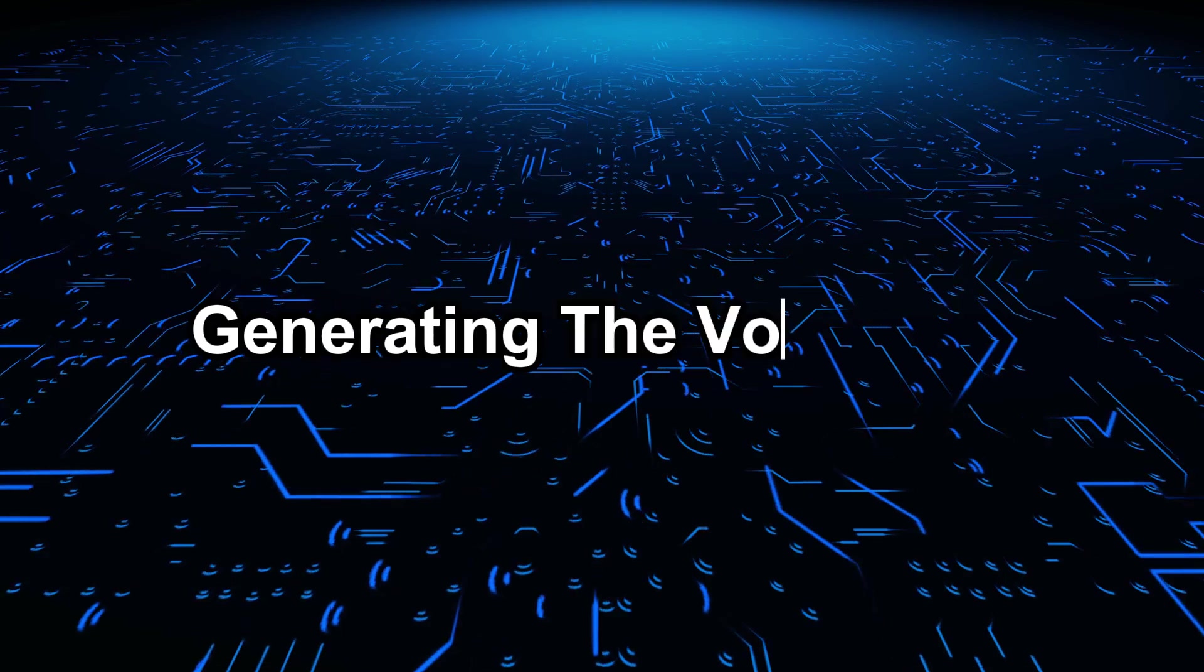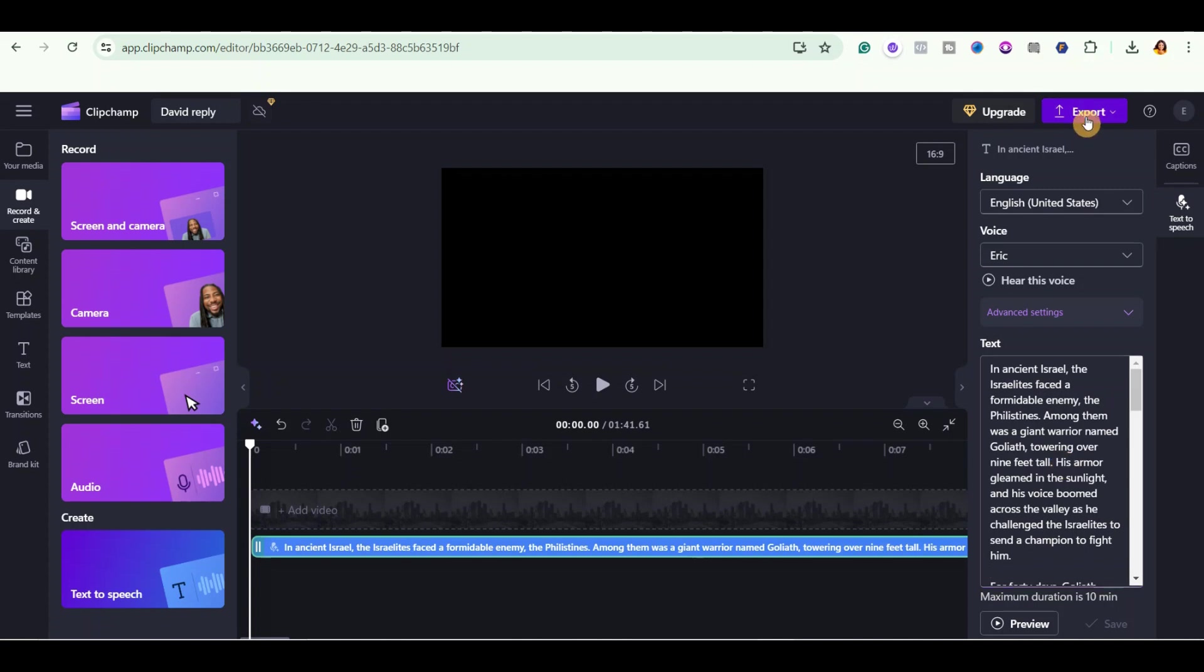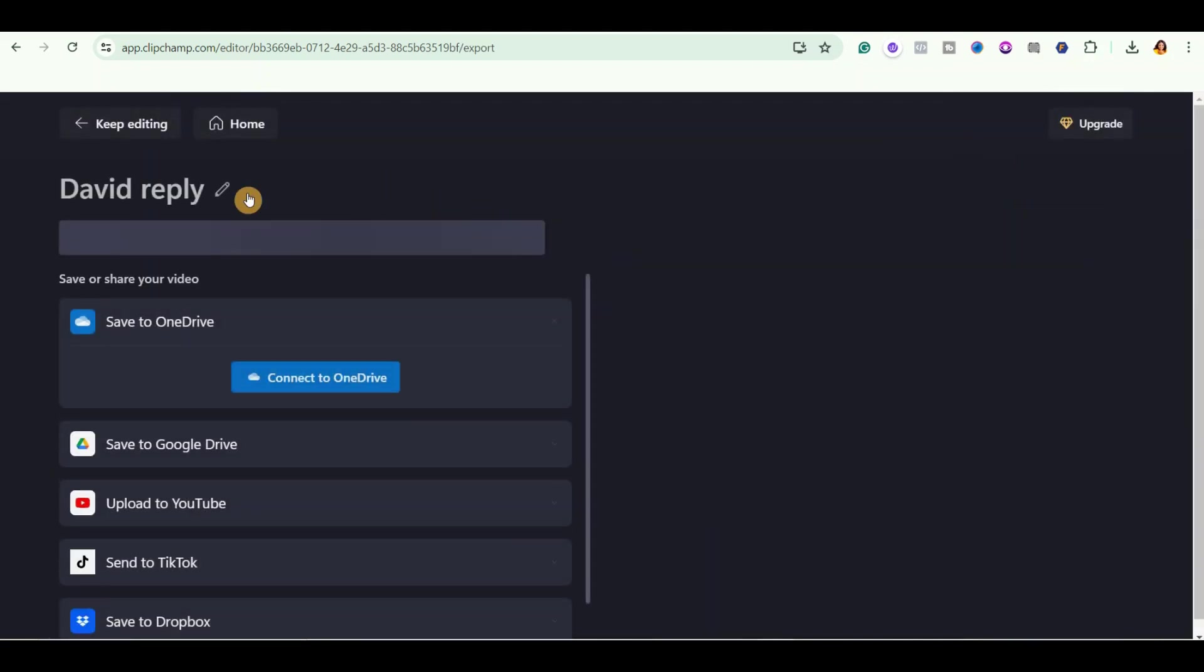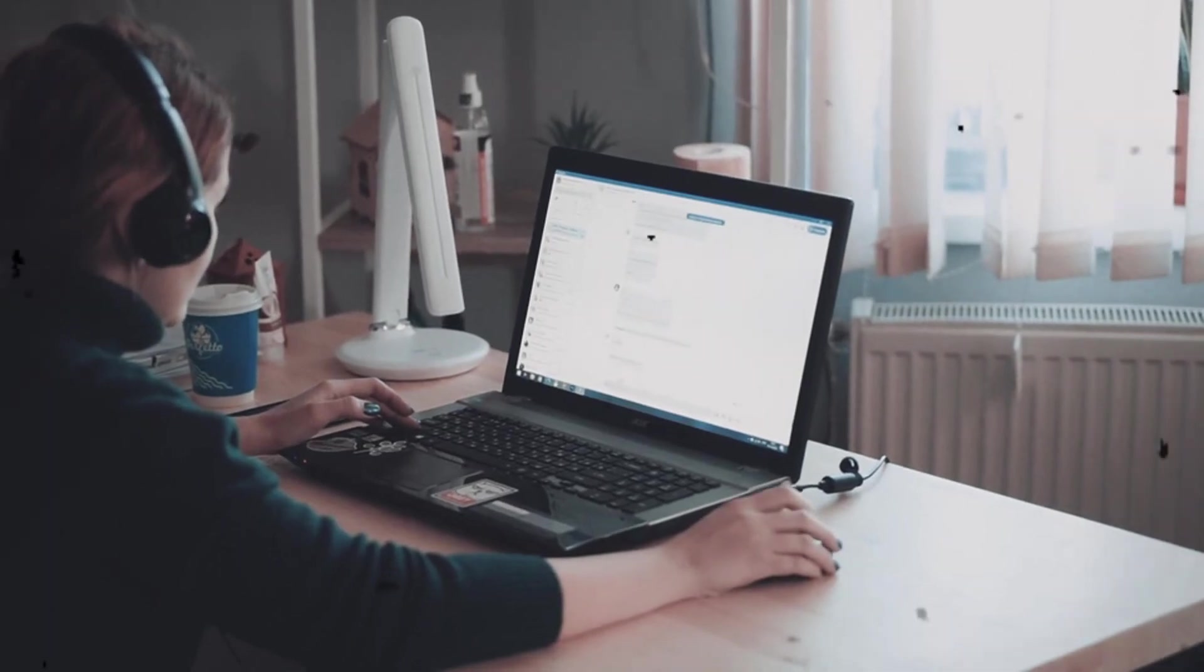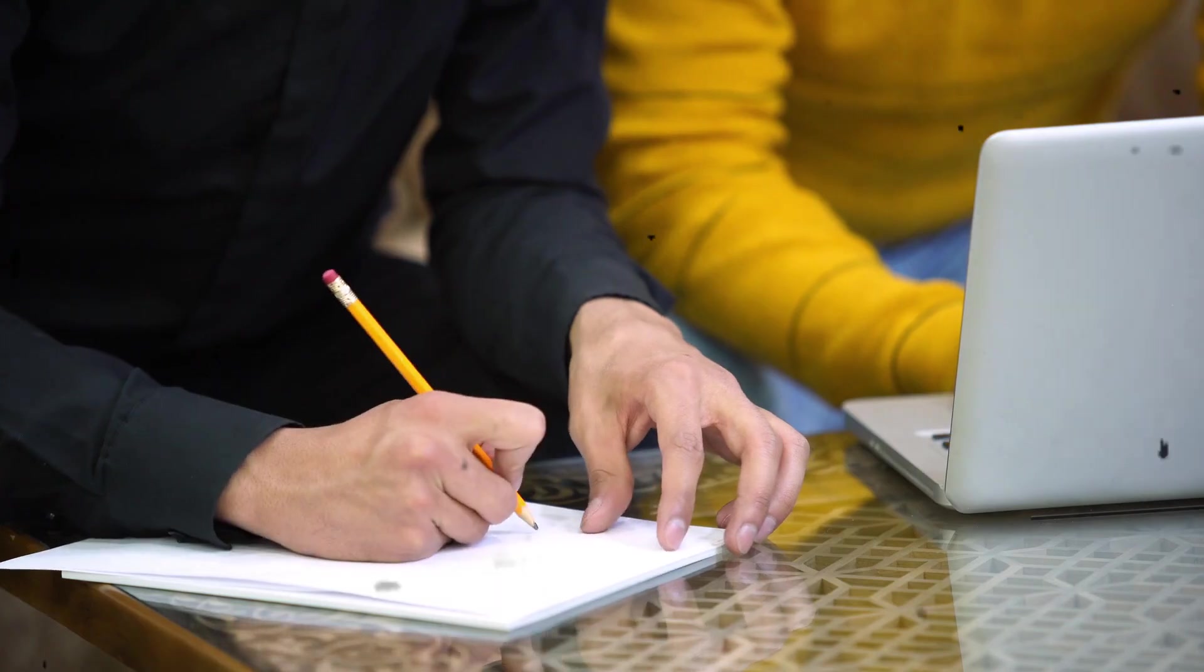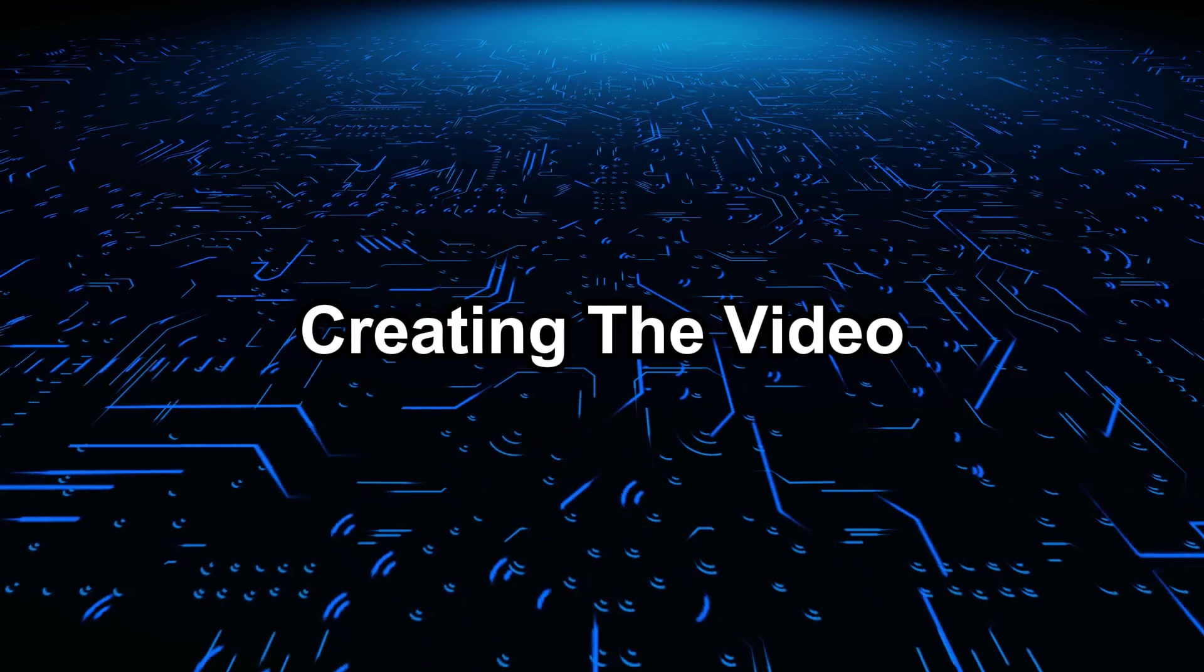Now for the voiceover, we are going to be using Clipchamp. So if you don't know how to use this website, I've already created a video on how to use this website. So I'll link the video in the description below. So just go ahead and watch it after watching this video. So you could see that I've pasted what the narrator will be saying right over here. And then I went ahead and generated this voiceover. So all I need to do is to export the voiceover. So I'll just go ahead and click on the export button. And then after that, it's time to move on to the next step, which is putting everything together to create your video.